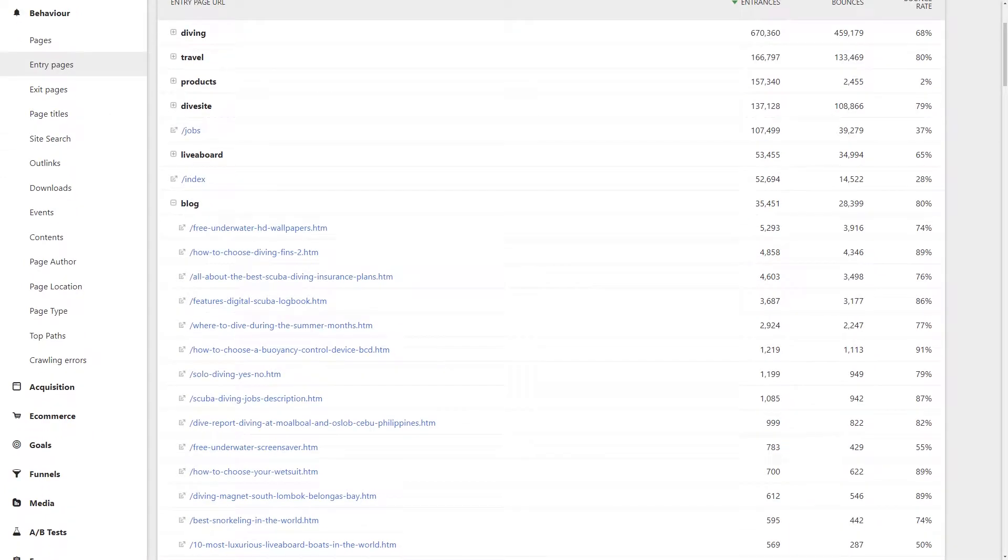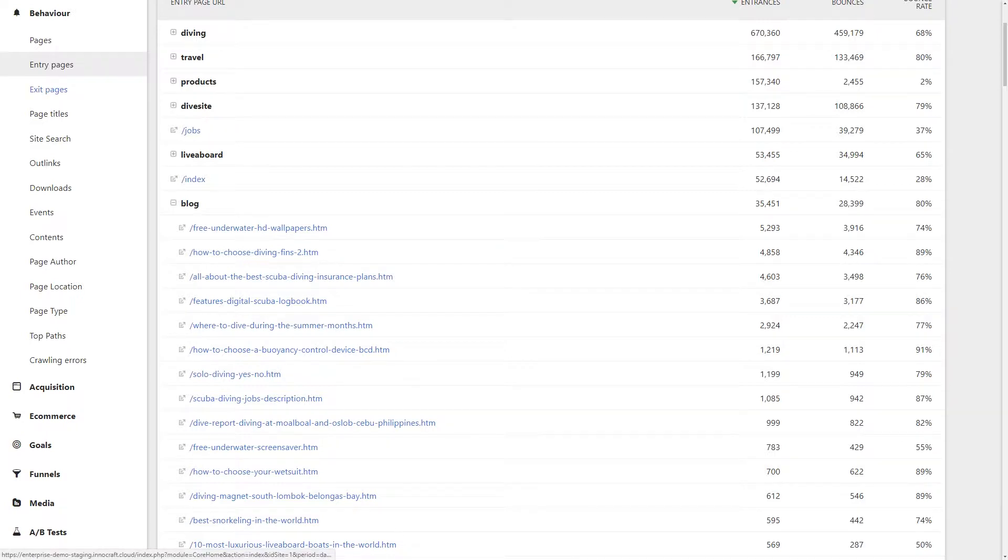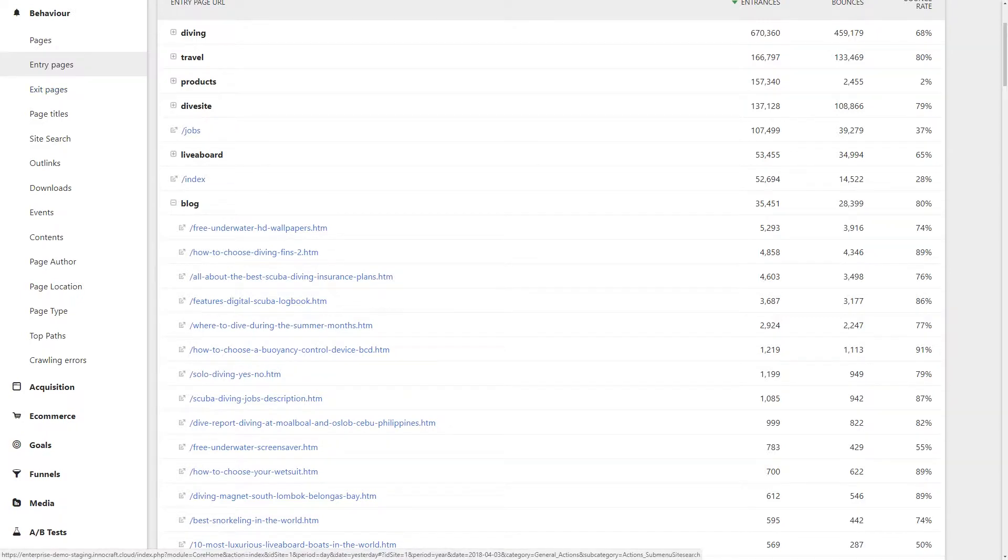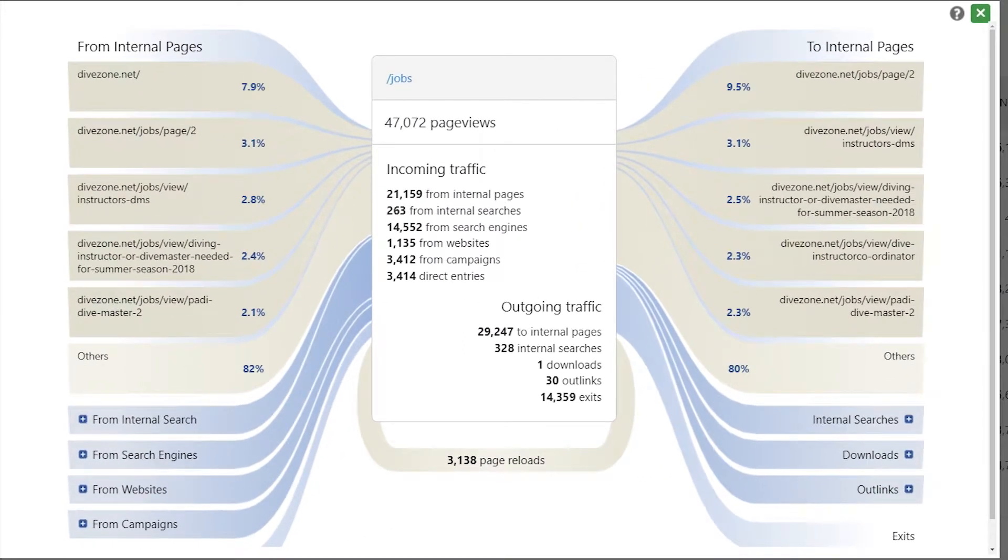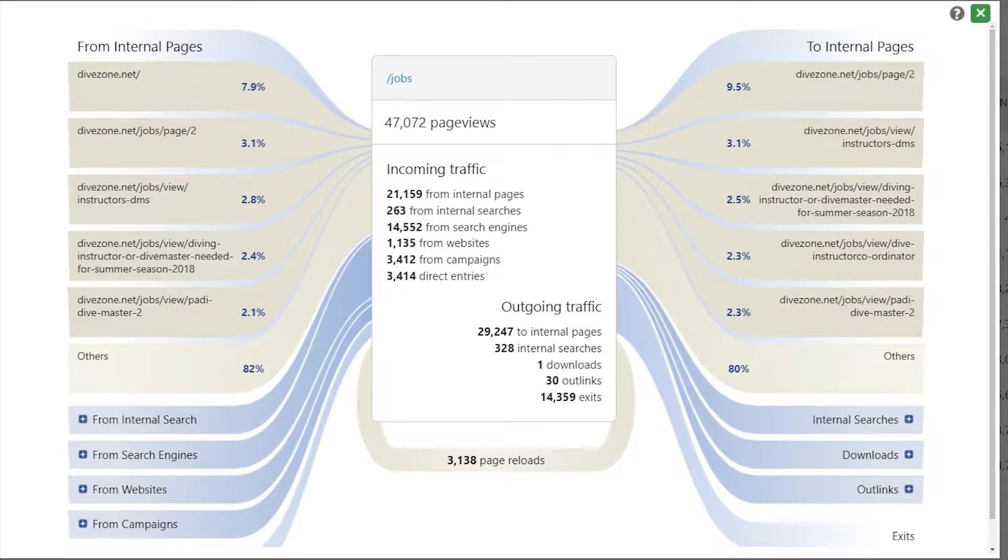There are so many unique ways to visualize this data in Matomo, so be sure to explore all your options to get the insights you need. I suggest you try Matomo's Transitions function,